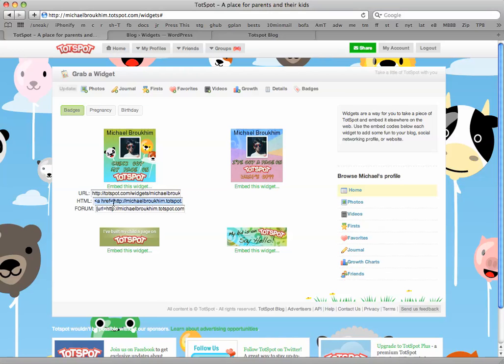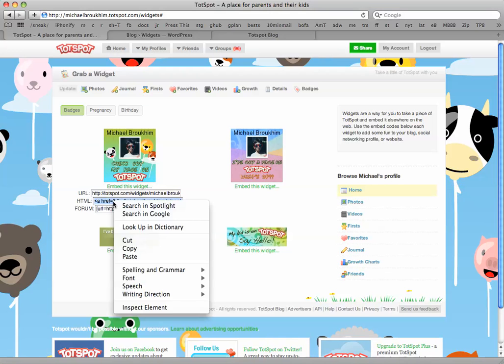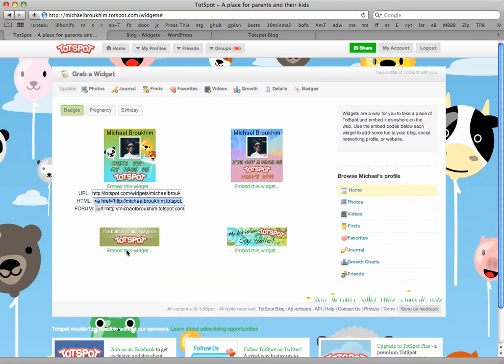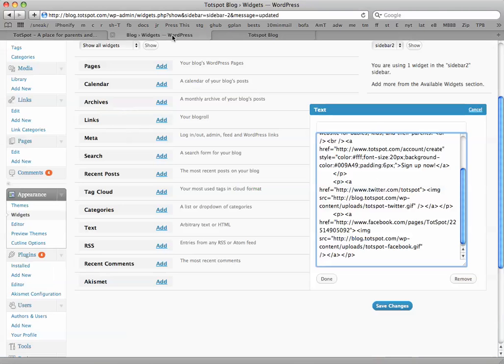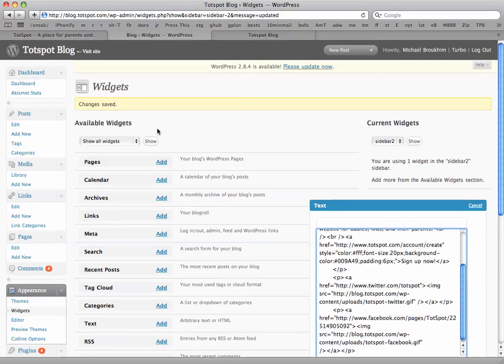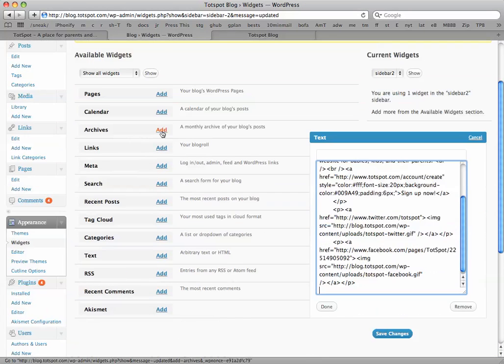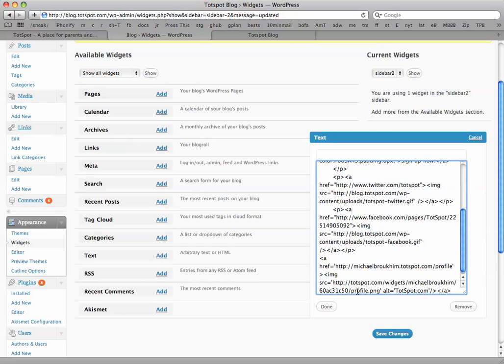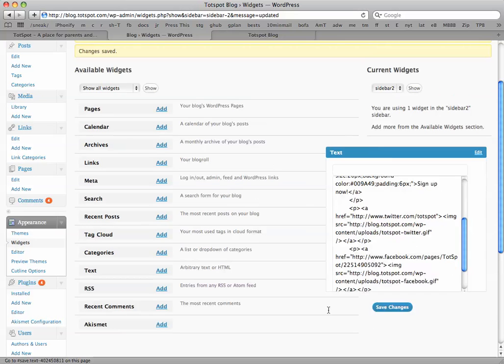In this case, I'm going to do a quick demonstration of adding it to my WordPress sidebar. Here's the Totspot WordPress blog, and on the sidebar, I've opened up the text widget. Just copy and paste this in, click Done, Save Changes, and then I go to my Totspot blog, and I'll find my child profile badge there.